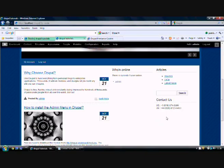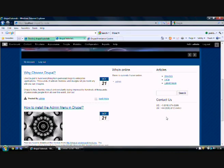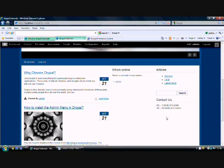In this manner we can add a new and customized block of our choice or of our requirement. So with this we come to the end of this tutorial. Thank you for listening, ladies and gentlemen, and do visit us again for more updates and news. Thank you.